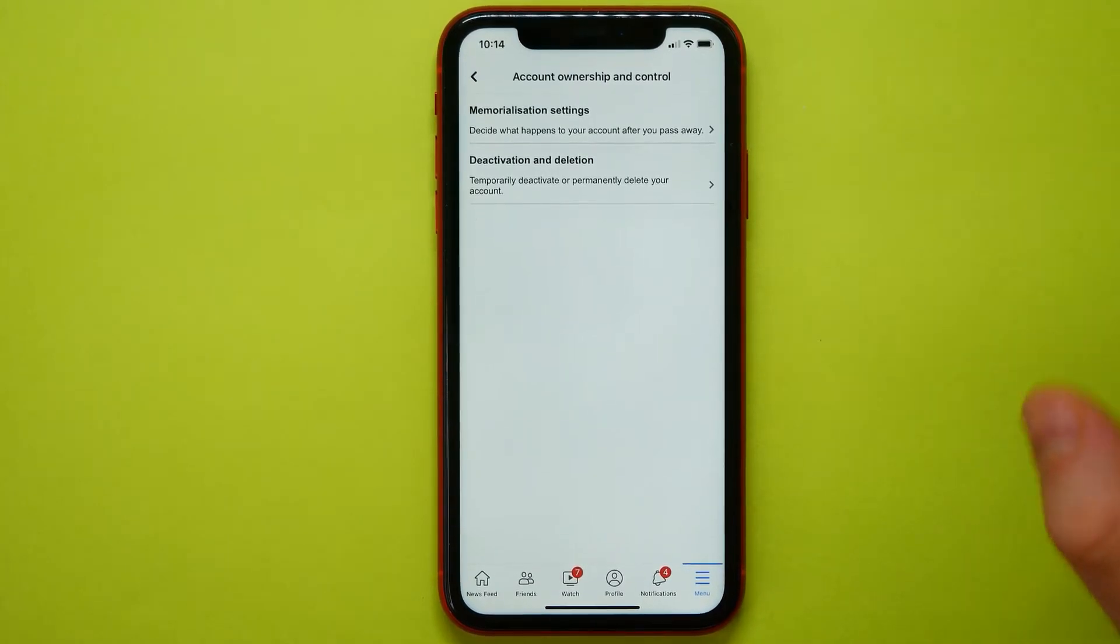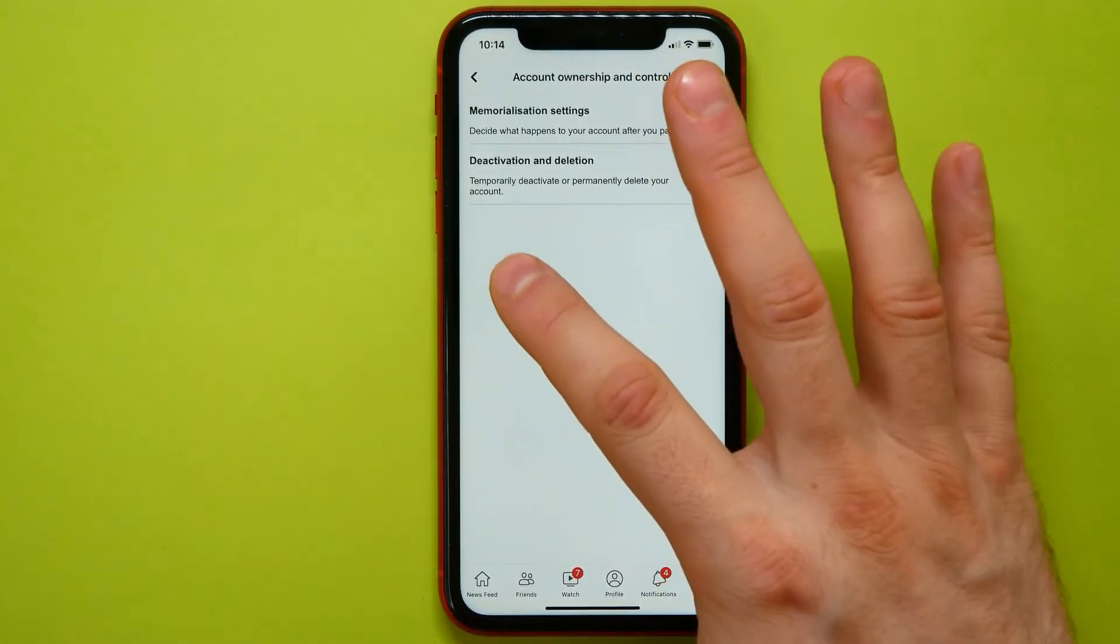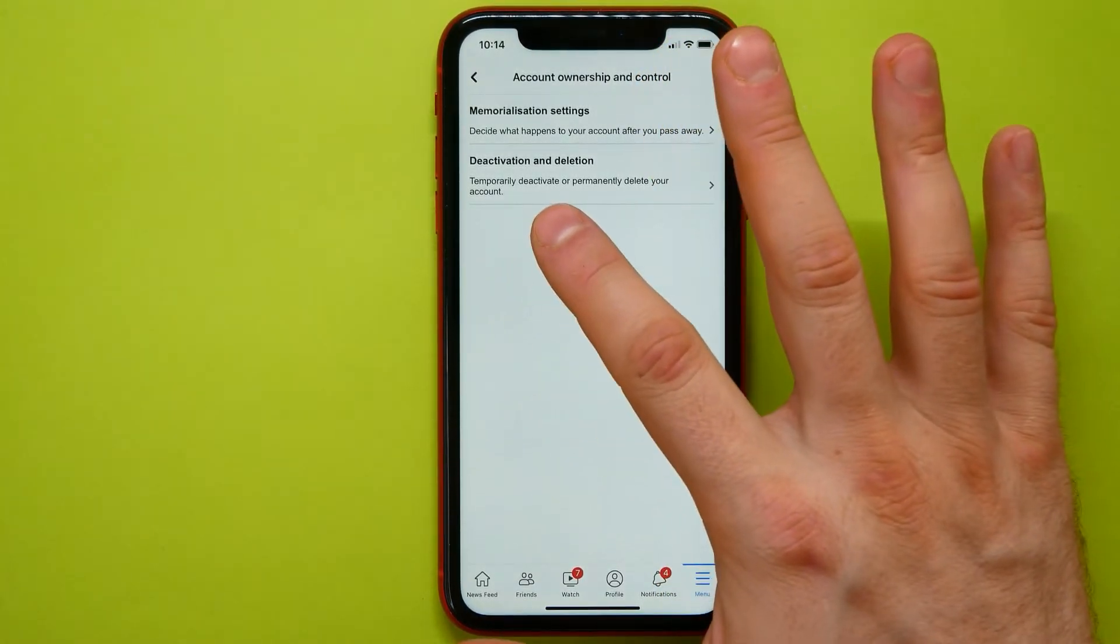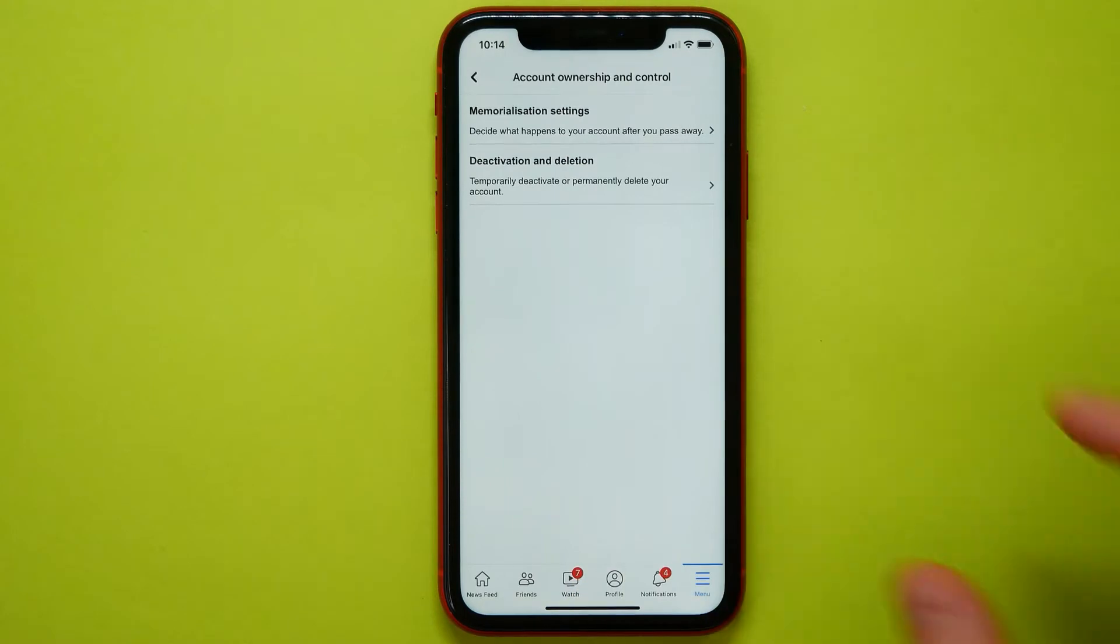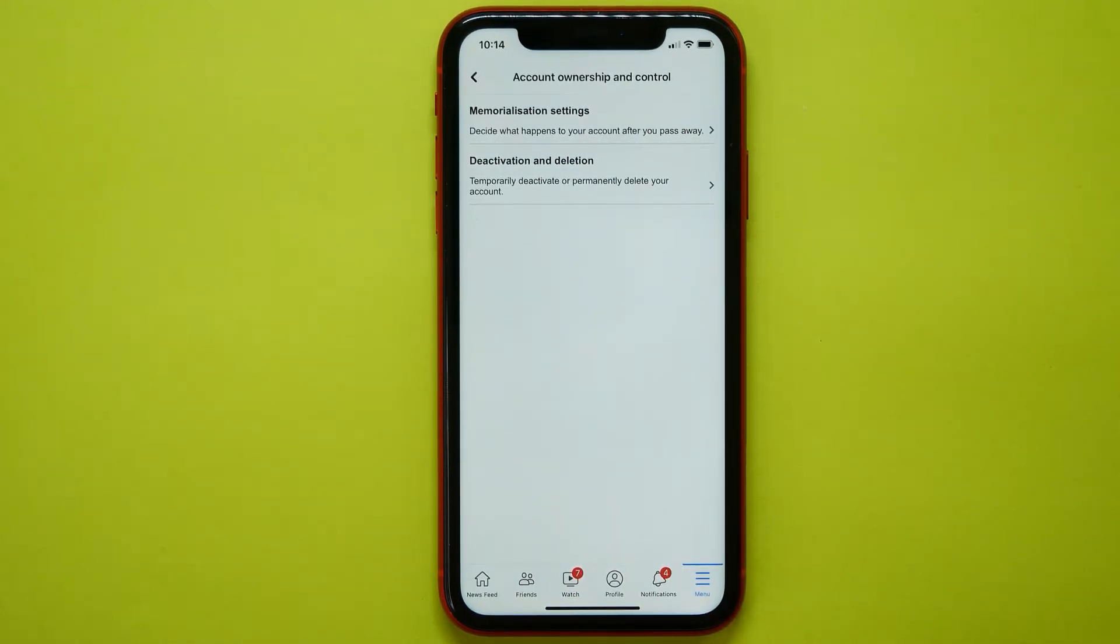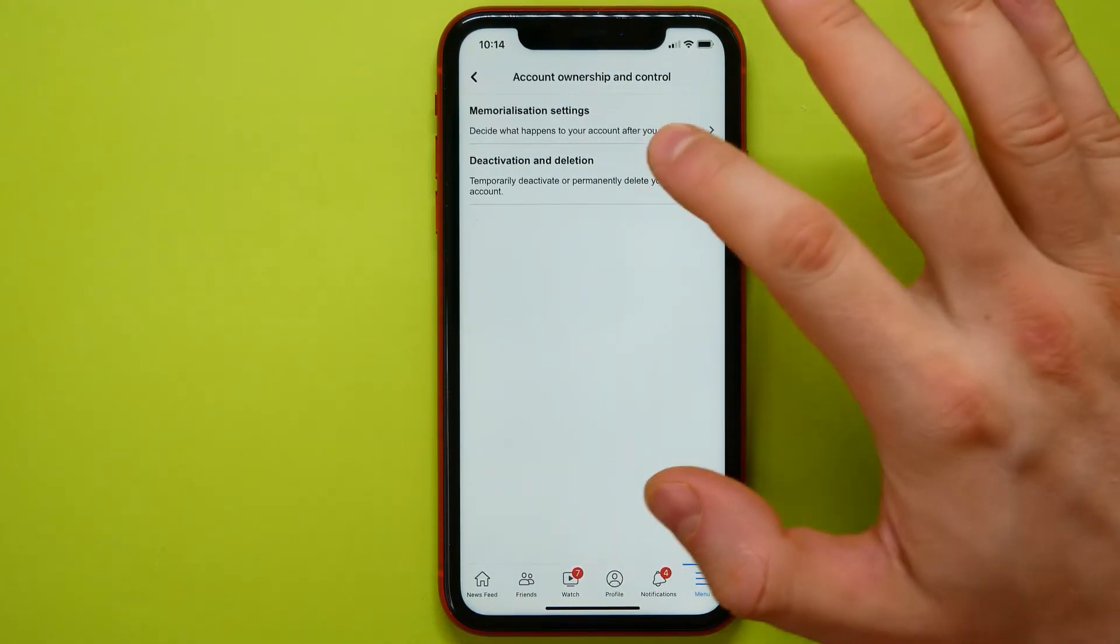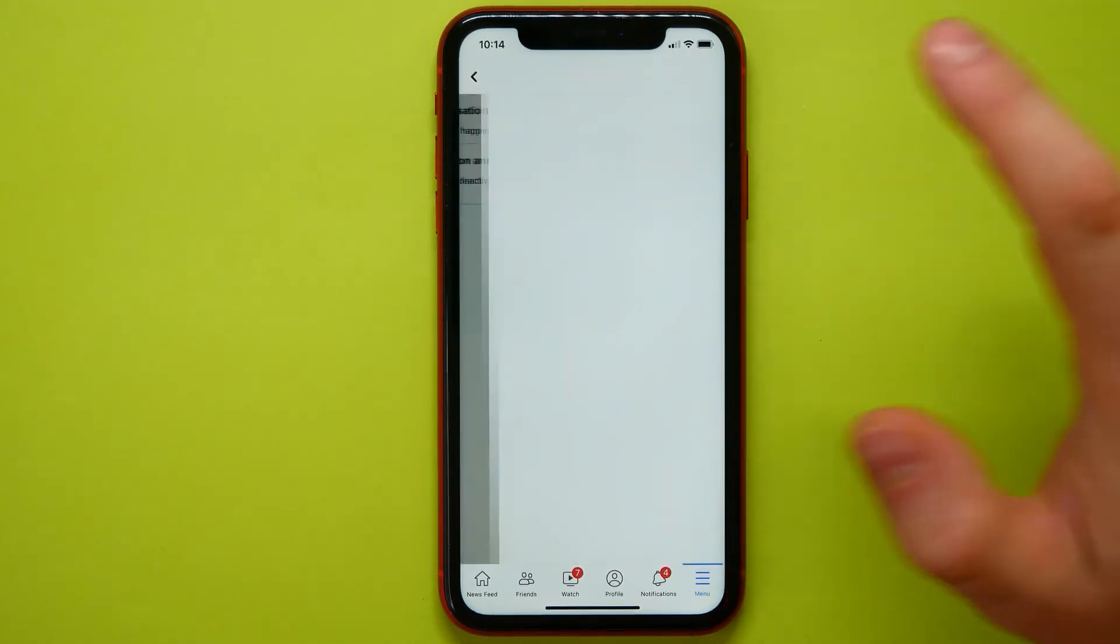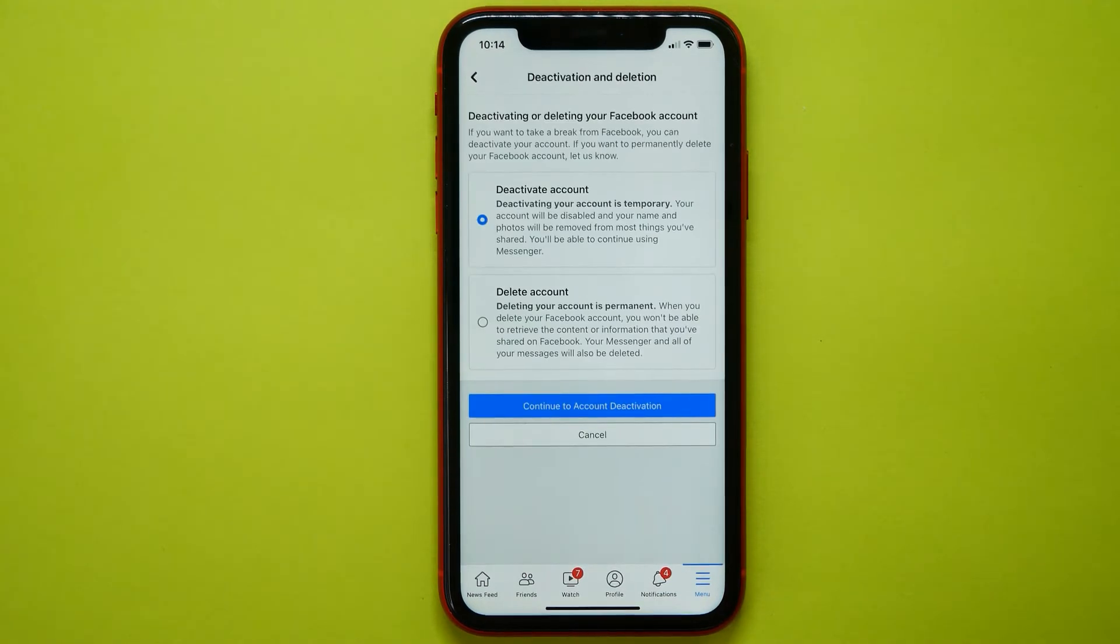And here I see this feature: Deactivation and Deletion. Here I can temporarily deactivate or permanently delete my account.